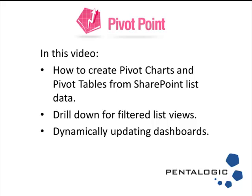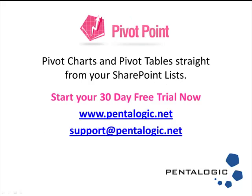So that's Pivot Point. We've shown you how to create pivot charts and pivot tables directly from your SharePoint list data, how to drill down from your charts and tables to see filtered views of your lists, and how your tables and charts dynamically update as your list data changes.